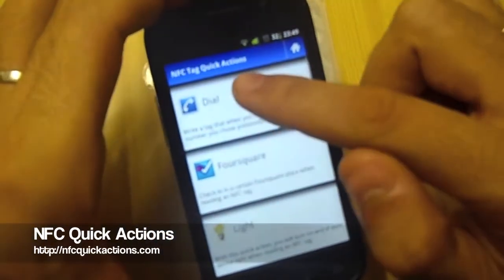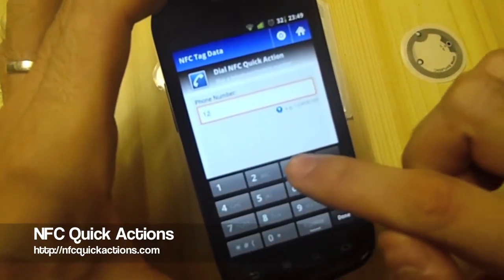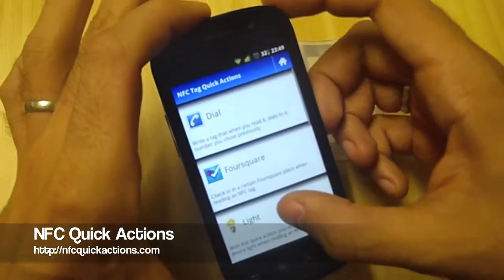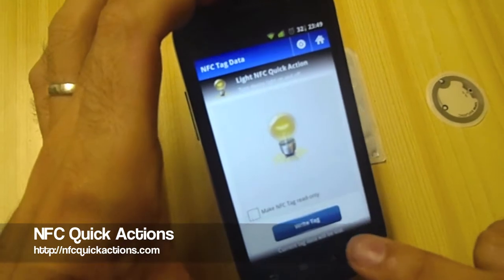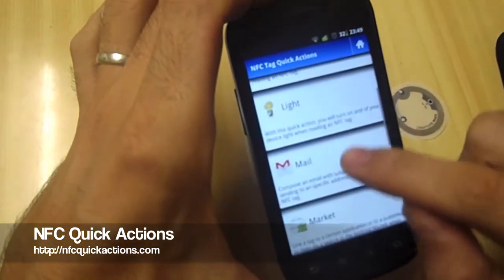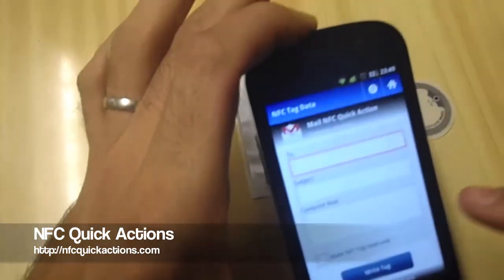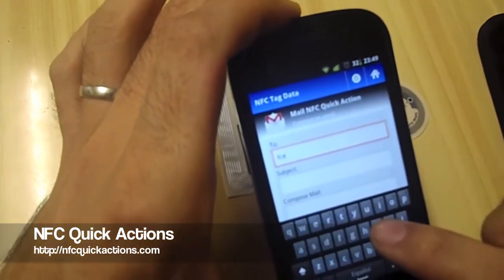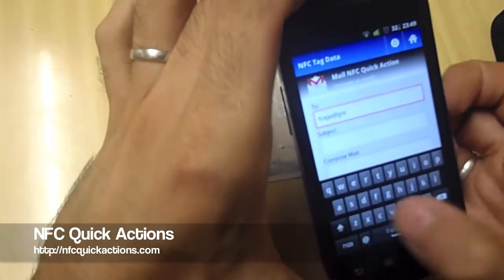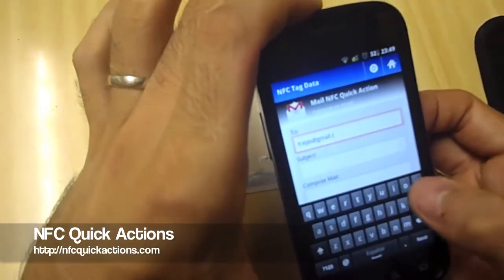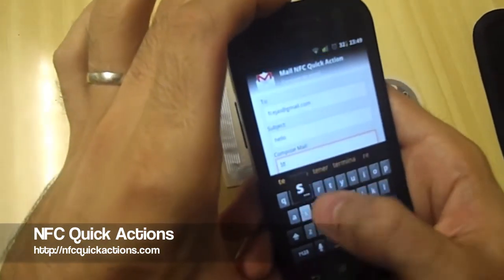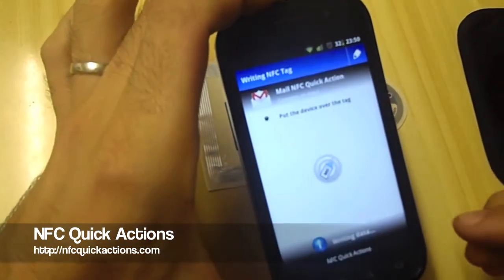Let's try some quick actions. We're going to put one, two, three tags just for testing. Tag rating correctly — let's try a light quick action. Write it again, second tag, and finally let's try composing an email. Write the email address fcvas.gmail.com with a hello subject, and finally some tests — let's write it, so here we go.